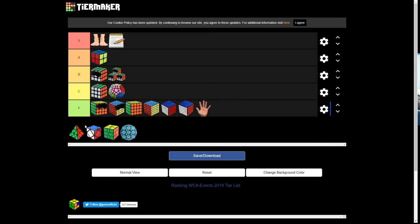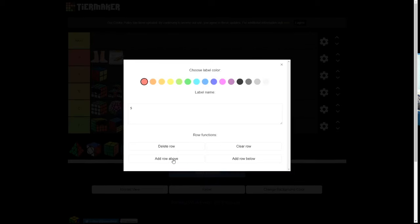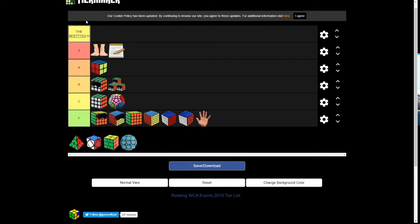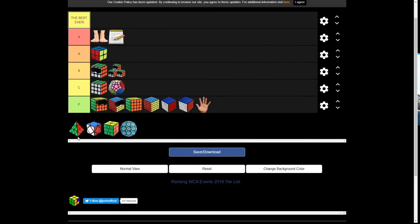Pyraminx. Ooh, wait, wait, wait. For Pyraminx, we have to make it bigger. Here, add a row above. There you go. The best ever. Alright. Wait. Best ever. Alright, here we go. Now, Pyraminx goes in that tier. Here we go.